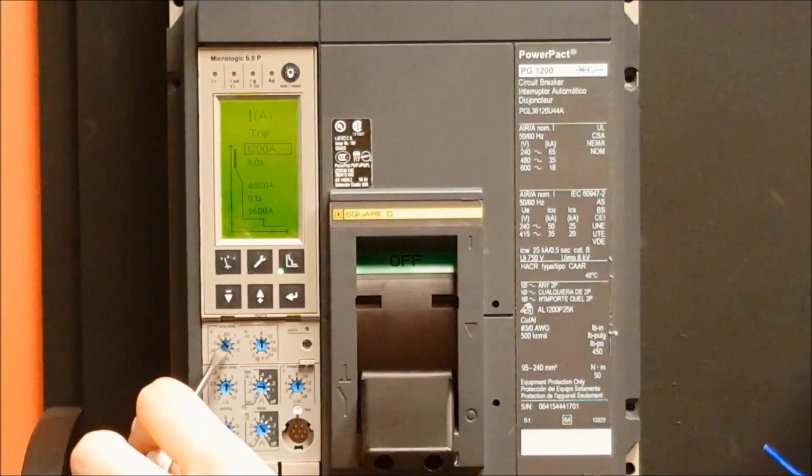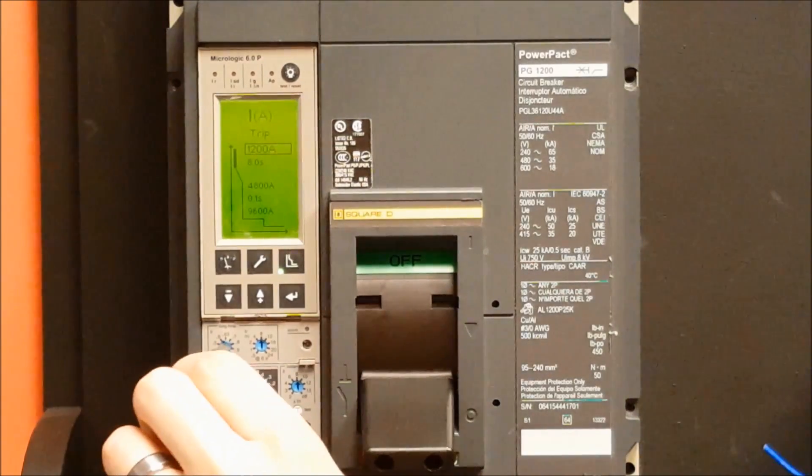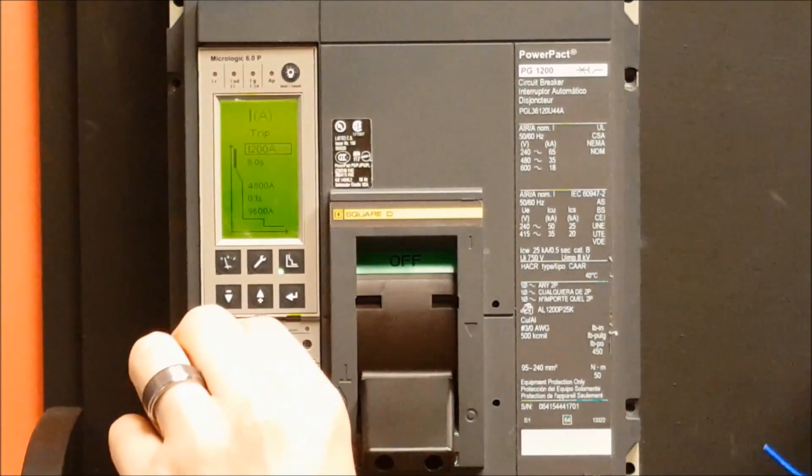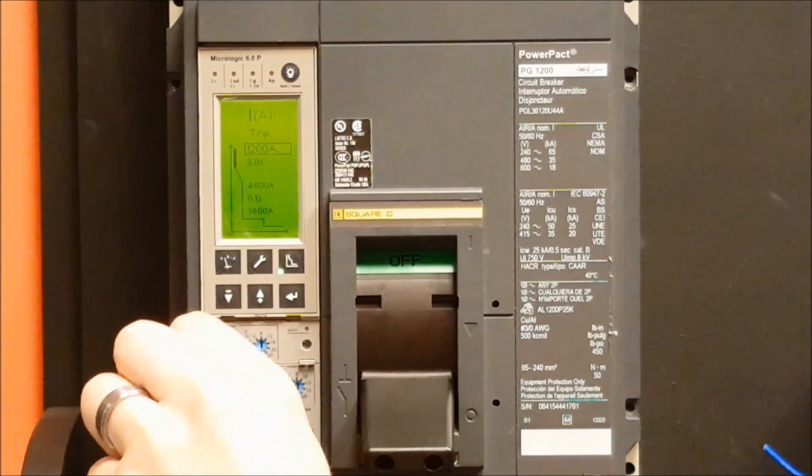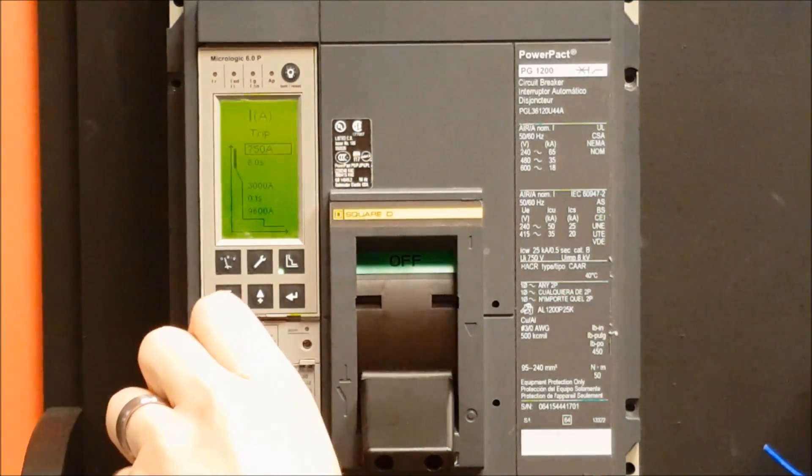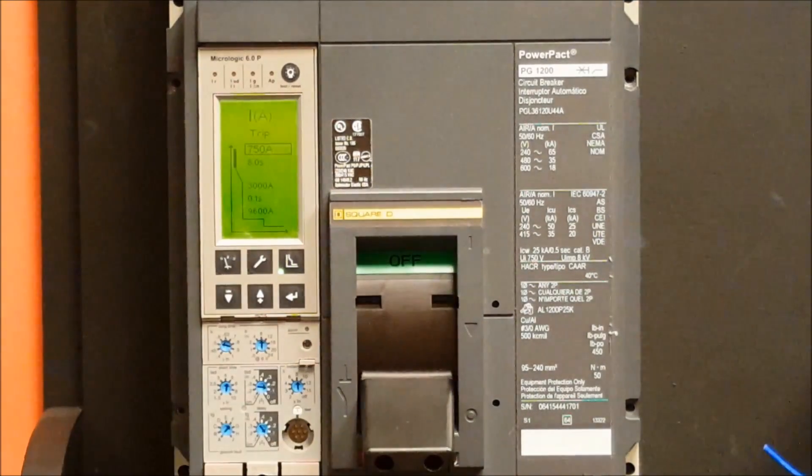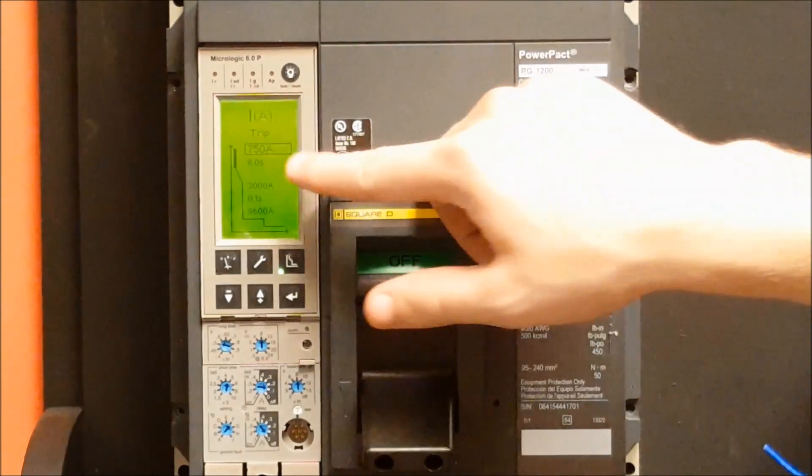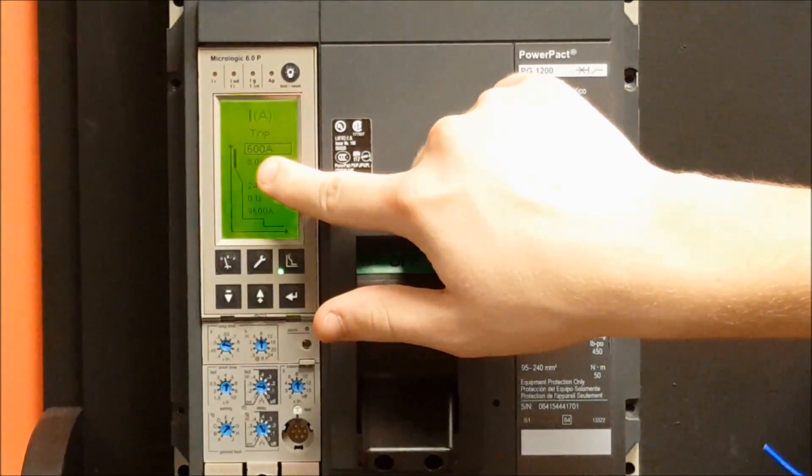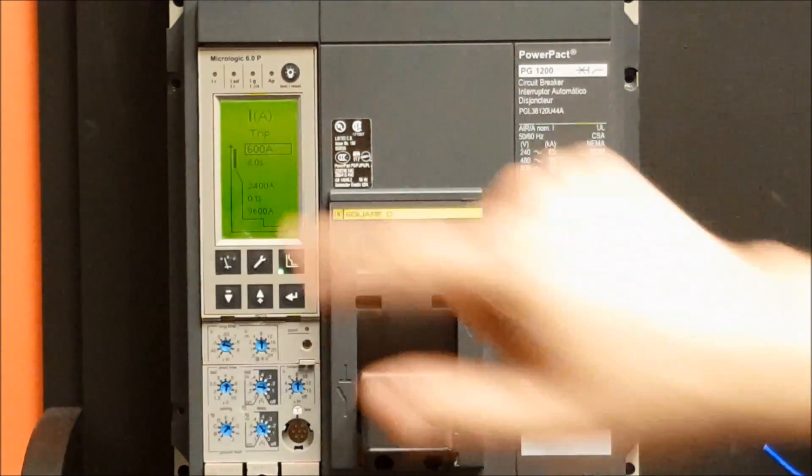For example, if you would like to change the long time setting to 600 amps, you would change this dial to point at 0.5 and you'll see that the amperage value changes on the screen.